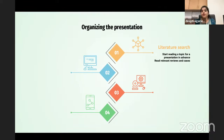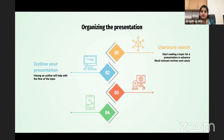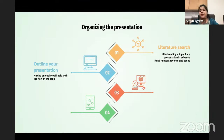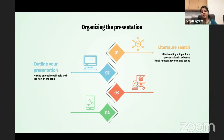Always have an outline or an agenda — this is crucial. Starting without an agenda makes it haphazard. For example, if given the topic of tuberculosis for an MBBS graduate, you would cover: brief introduction, epidemiology, microbiology, pathogenesis, clinical features, diagnosis, and management. Post-graduation topics may be more complex, but always have an outline so both you and your viewers know what is coming next.